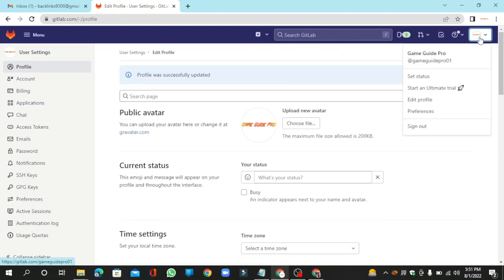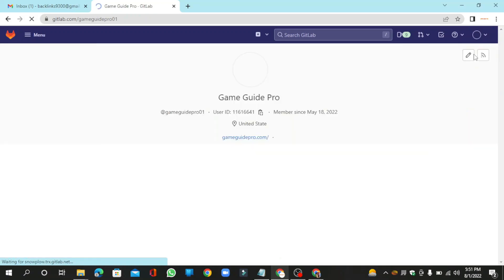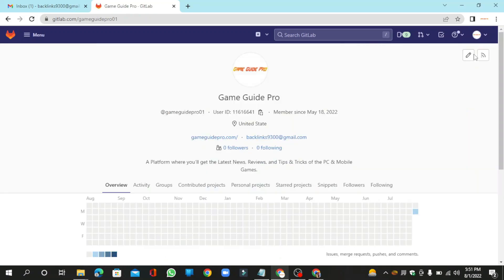Then go back to your profile main page. Your profile backlink is ready.